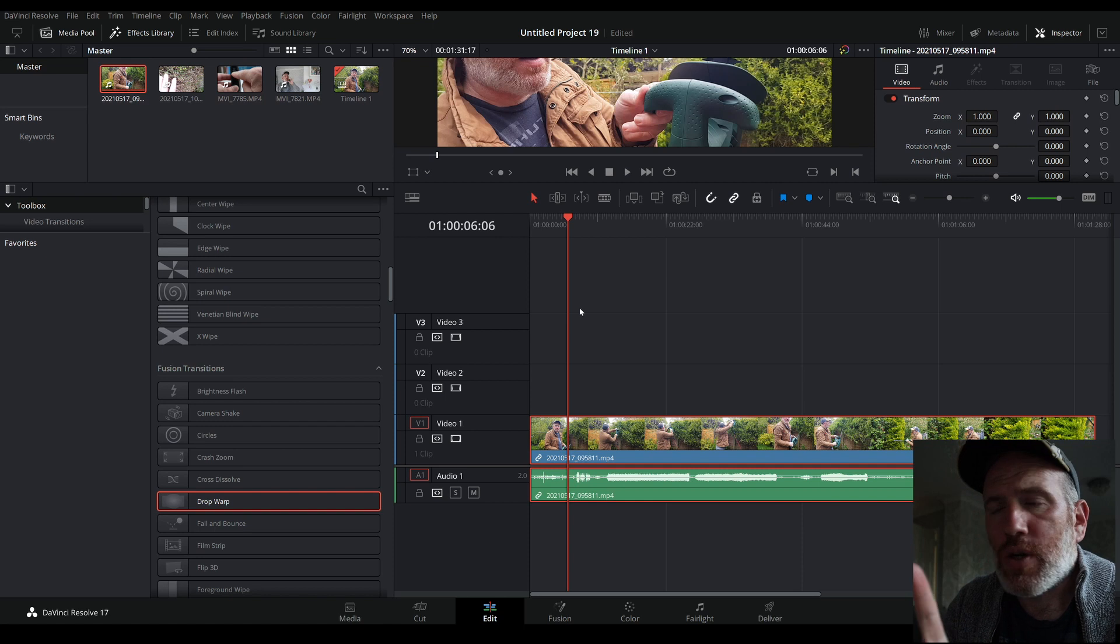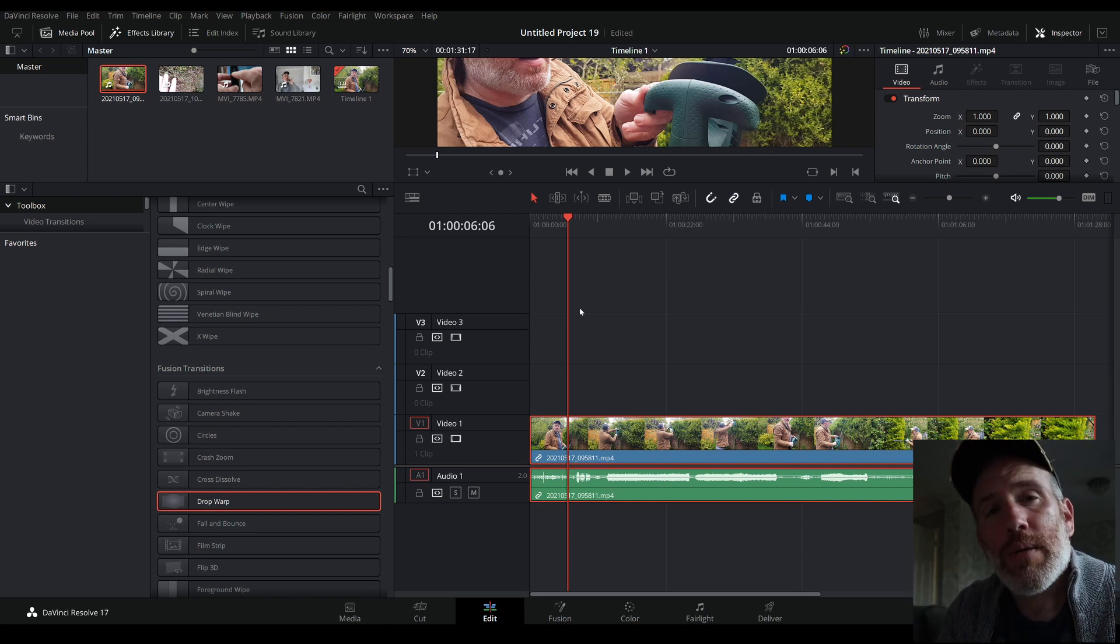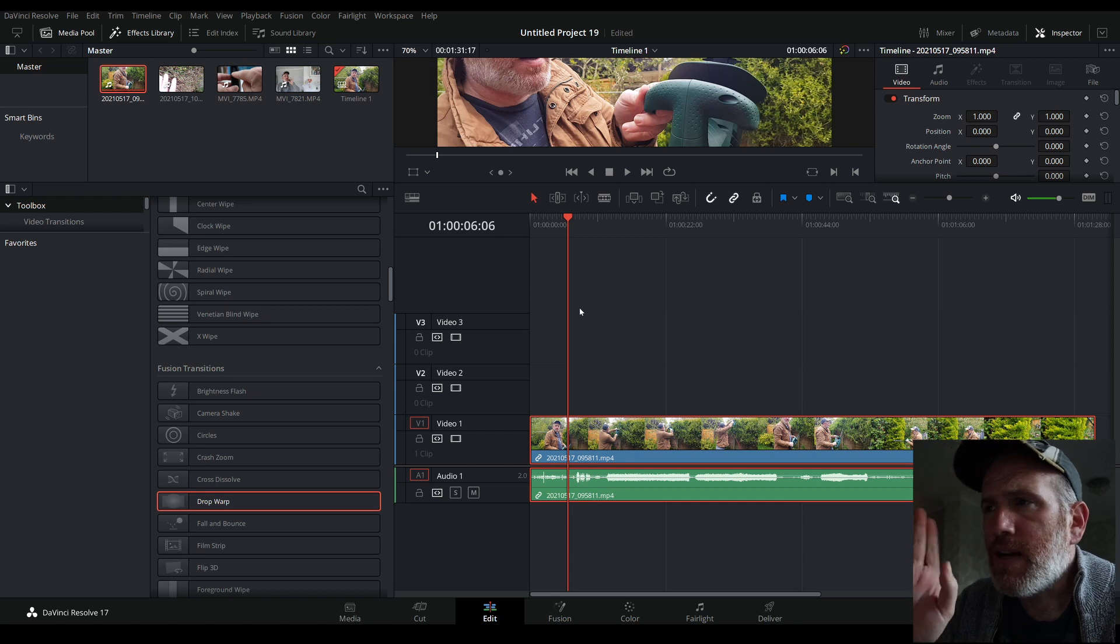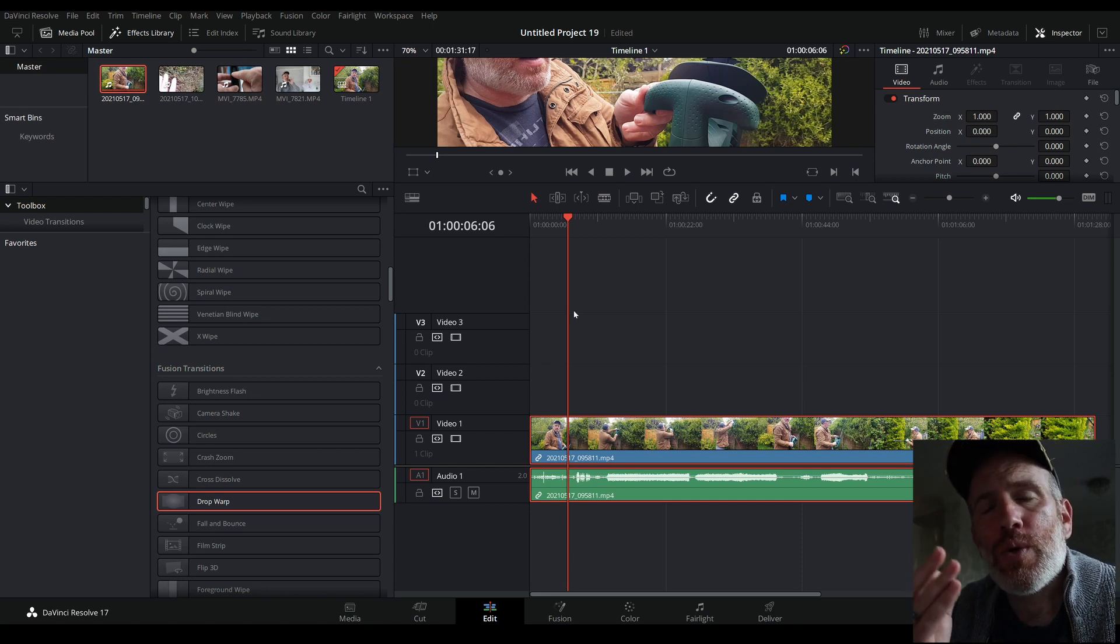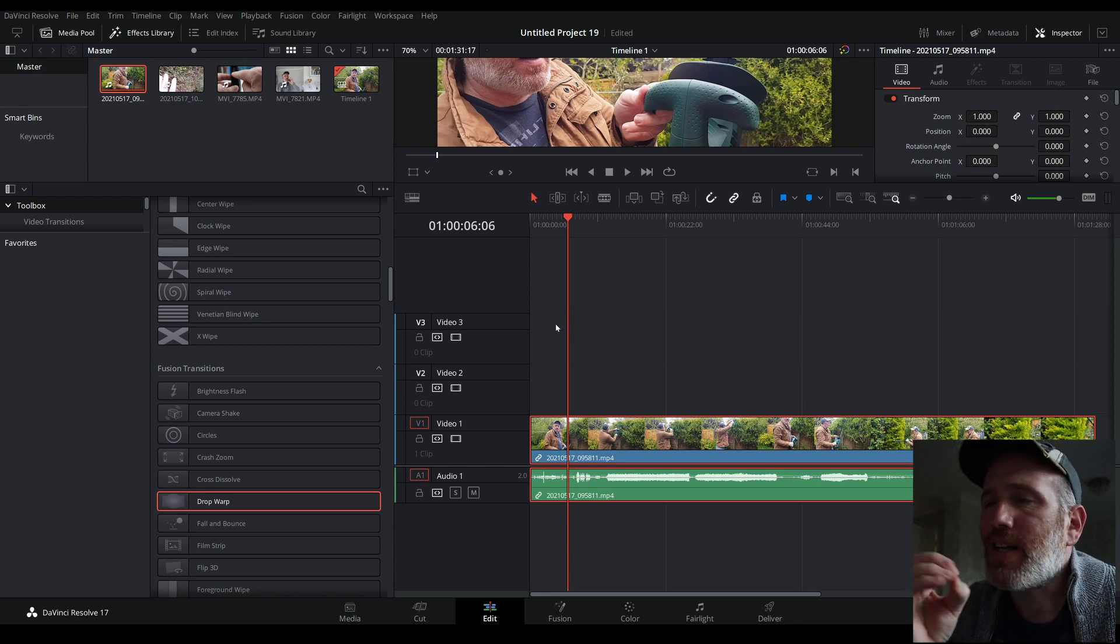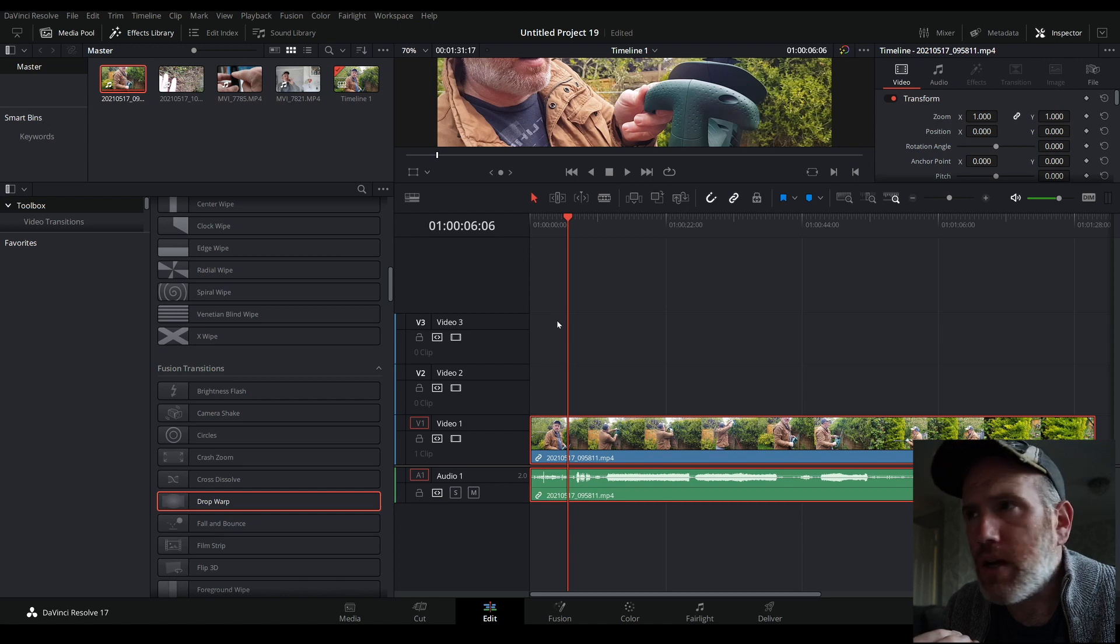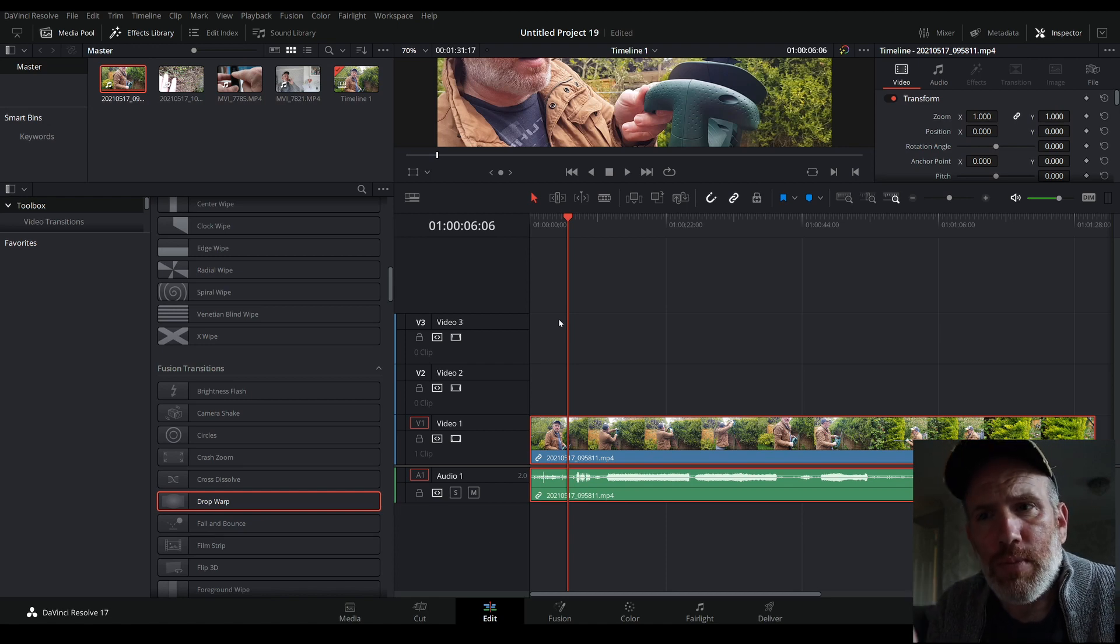Just a quick point to note, this is on DaVinci Resolve 17 but I'm sure it's pretty much similar on all versions. This is all you need to do. It's literally two clicks of a button and you can get it looking pretty much how you like it. It's like factory reset, but not factory reset, just like a screen refresh.